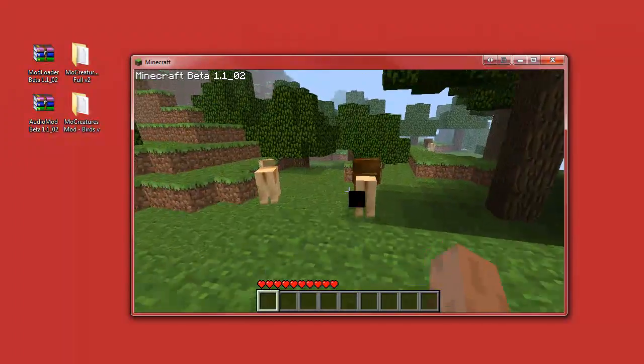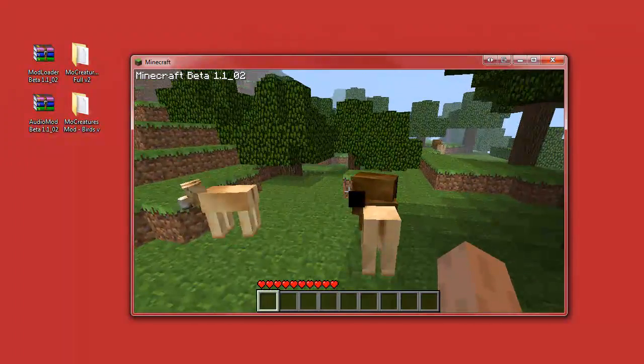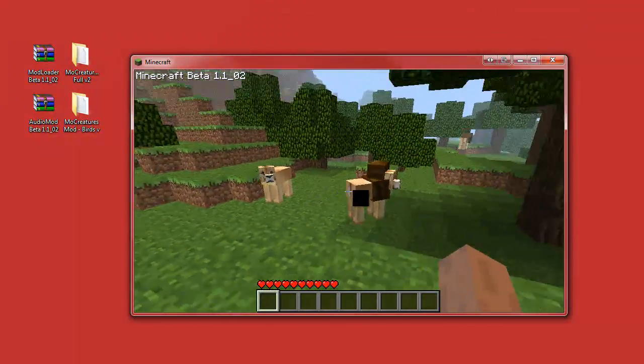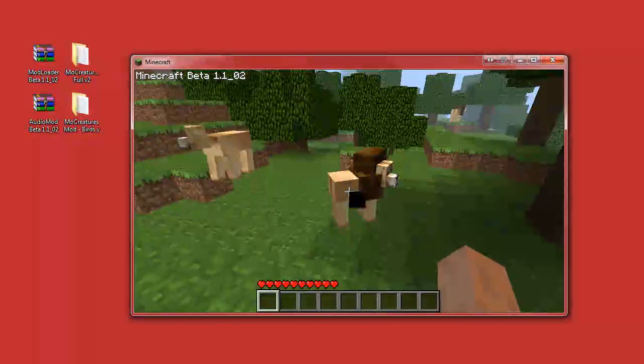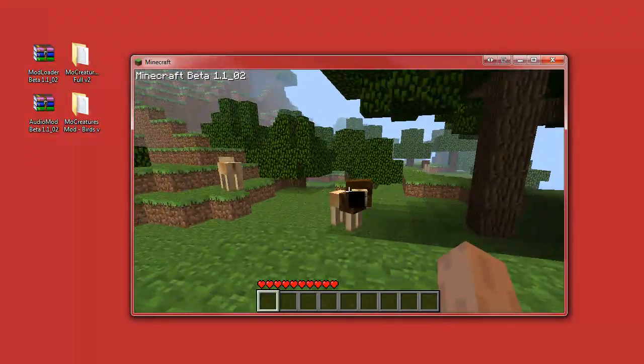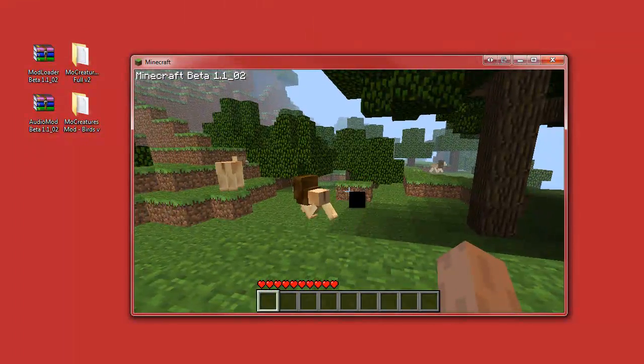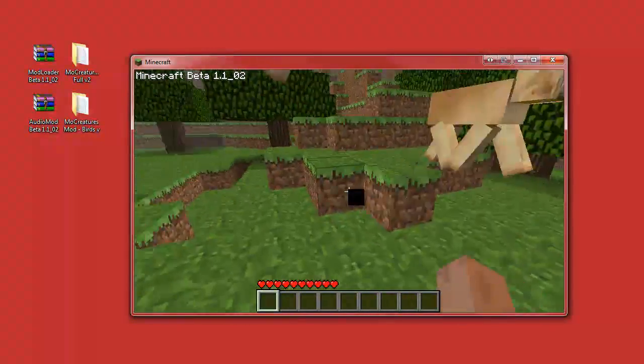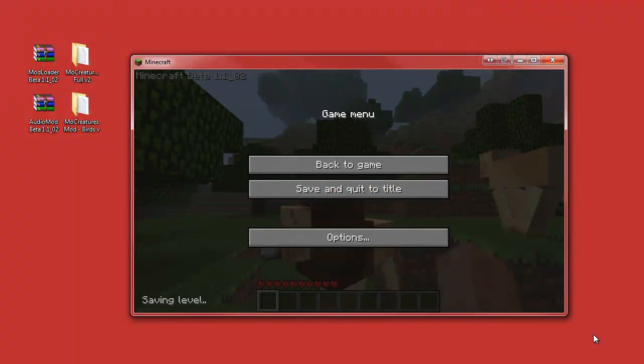So thanks guys for watching. Don't forget to rate, comment, and subscribe. We got the Mo' Creatures mod pack working on beta 1.1_02. Thanks guys for watching.